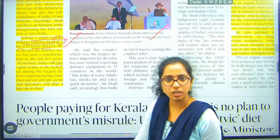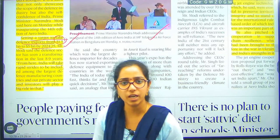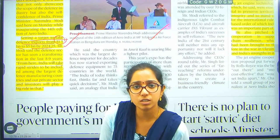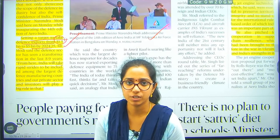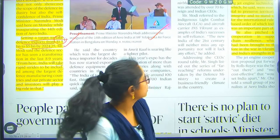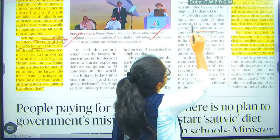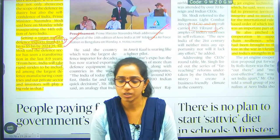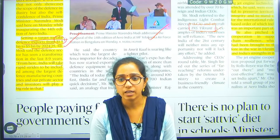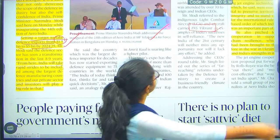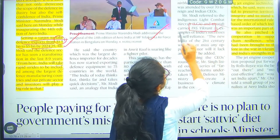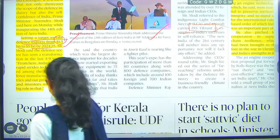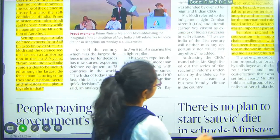Prime Minister Narendra Modi mentioned that we are proud of our indigenous technologies being developed in the defense sector. One of the greatest and most prestigious projects is INS Vikrant — an aircraft carrier — which represents our indigenous capability.